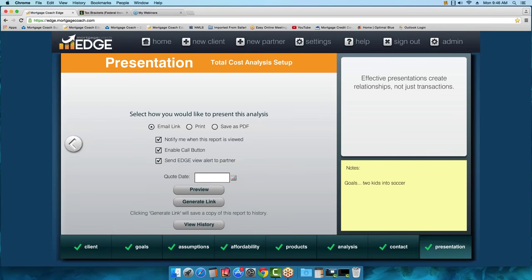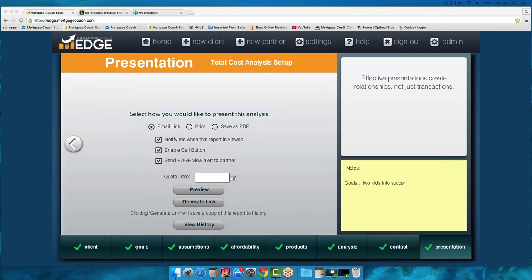You'll want to send the presentation via email 99% of the time. Occasionally you'll encounter someone who doesn't use email and you'll have to print it. But the benefit of sending via email is that you'll get a notification when the presentation has been viewed — including how long they viewed it — so you can see how engaged your borrower is. If you have the app on your mobile device, you don't even have to be in the office — you can call them right away, strike while the iron's hot, and try to capture that business.